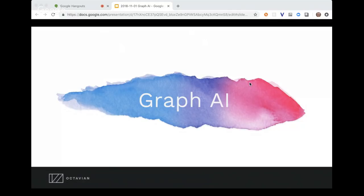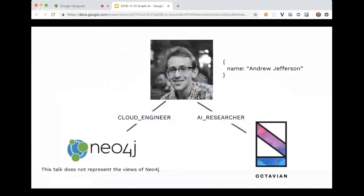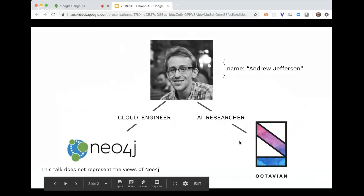Awesome. So I'm going to talk about Graph AI. I'm an engineer on the cloud team at Neo4j — we're building Neo4j software as a service in the cloud, which is a pretty exciting thing coming up. But today I'm talking about the research I do on artificial intelligence at Octavian, which is an open source research organization.